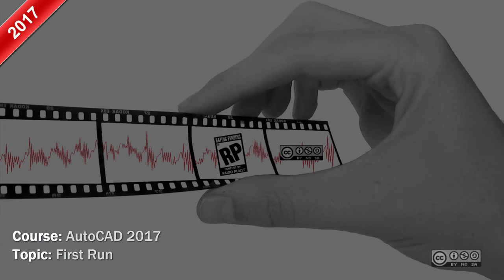Hello, I'm Raida Boost and in this video I will do a first run of AutoCAD 2017.